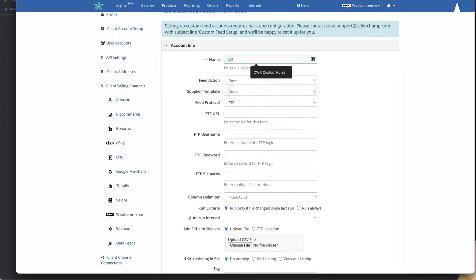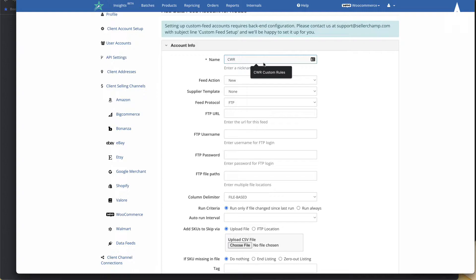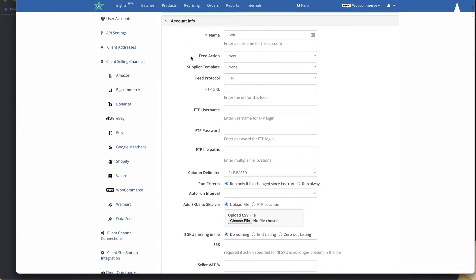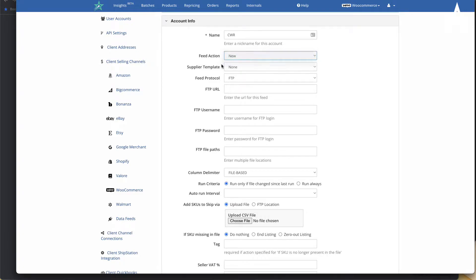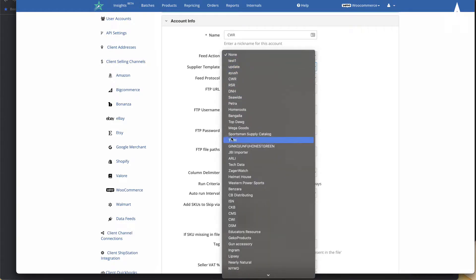Within here, give it a name — typically a good idea is to give it the name of your supplier, for example CWR. You can then decide what sort of feed this is: is it a feed that will import new products, or is it a feed that will update your existing products with the new quantities and pricing?